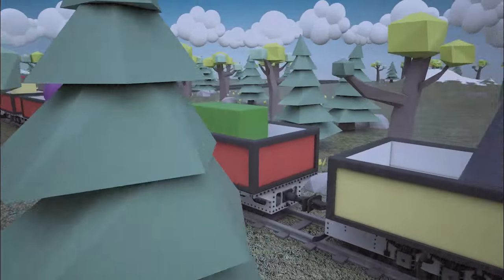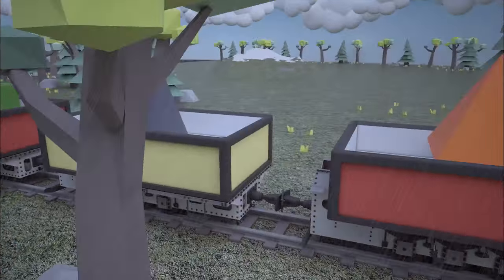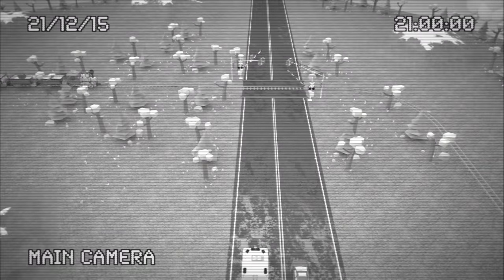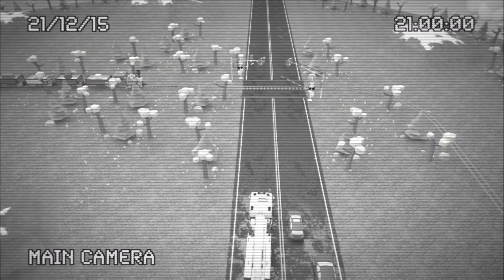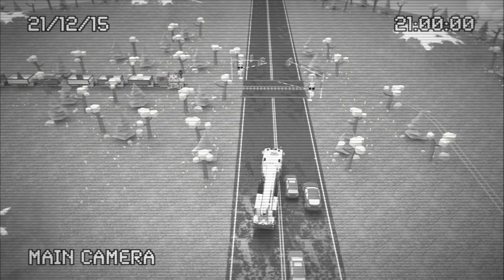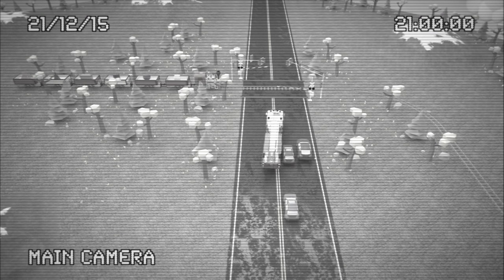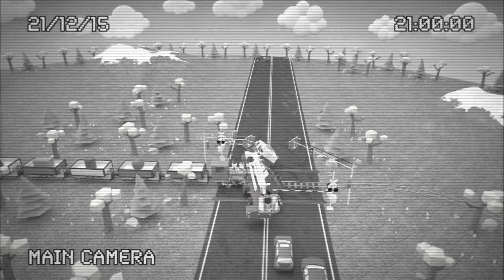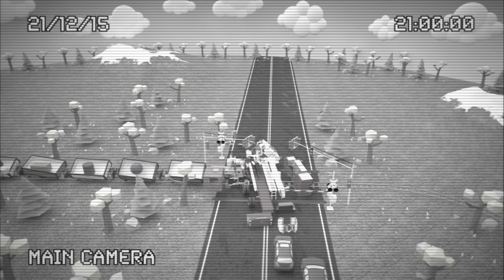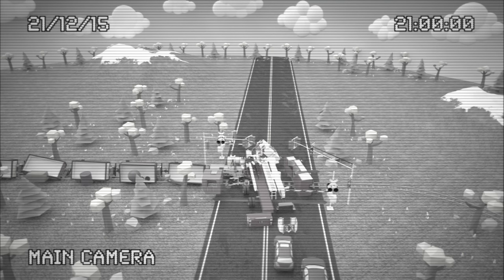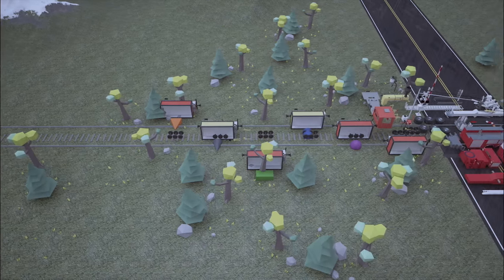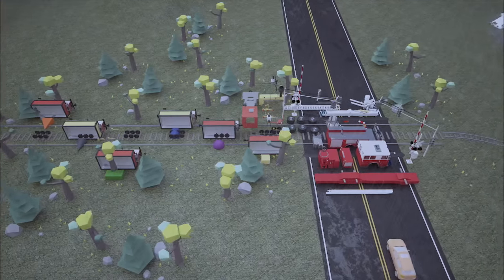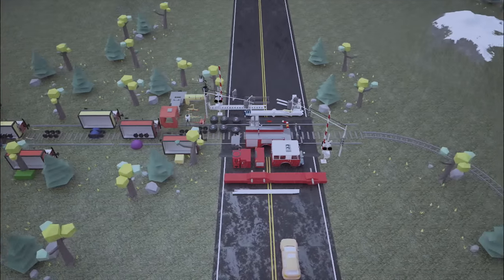The accident happened on our railway crossing. The fire truck and the train collided and the train went off the rails. We need to repair the railroad and restore the train as soon as possible. After that we'll repair the fire truck.